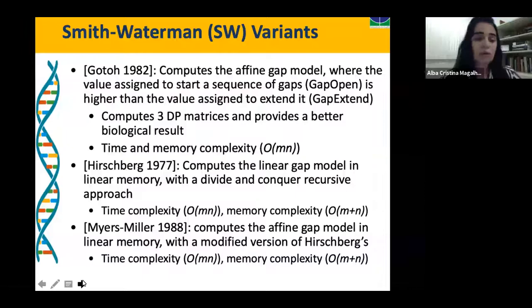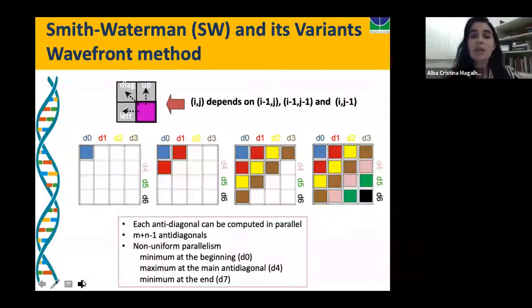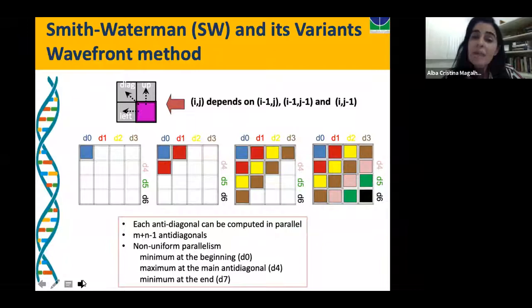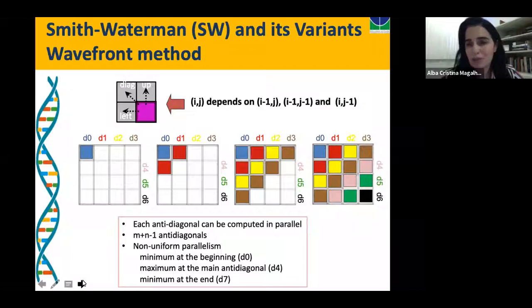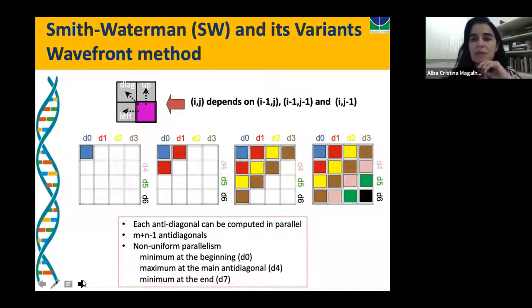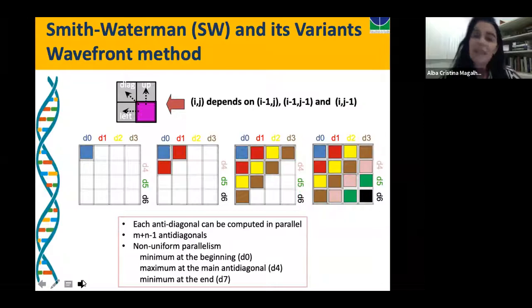How do we do that in parallel? We need to evaluate the data dependencies. Each position in the matrix (i,j) depends on (i-1,j), (i-1,j-1), and (i,j-1). So we cannot compute everything in parallel. At the beginning, only one cell can be computed, then more cells become available. The maximum parallelism is on the main anti-diagonal of the matrix, then it decreases again. This evolves as waves over the anti-diagonals — that's why it's called the wavefront method. The parallelism is non-uniform: very small at the beginning, then it increases and decreases again.